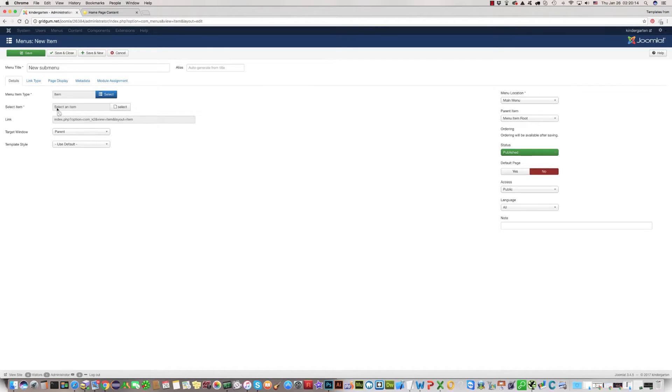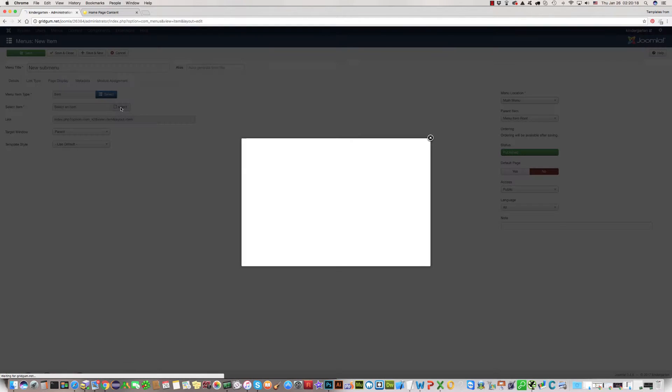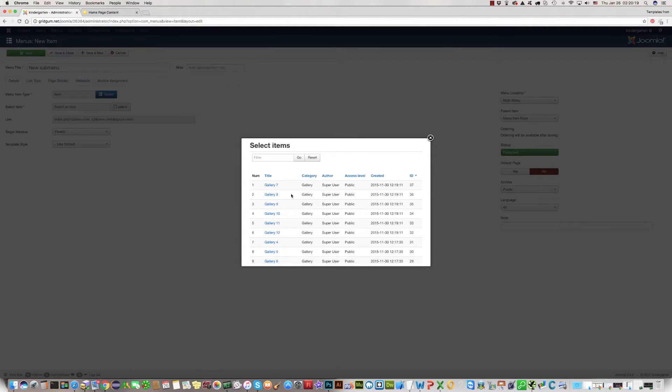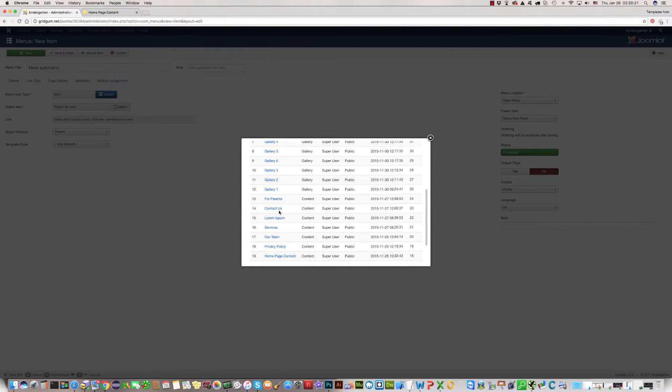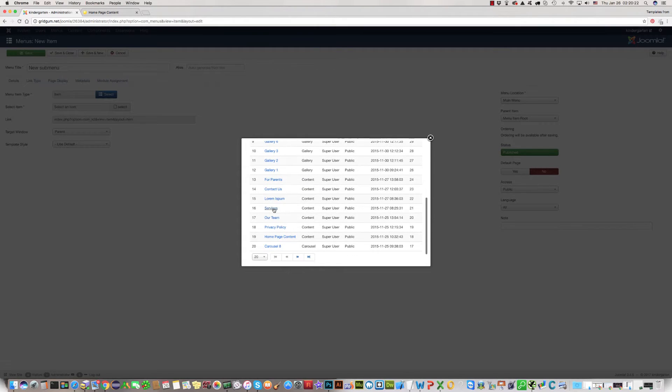Then we should select an item. Click on select, scroll down and find service. We need submenu on the service, click service.